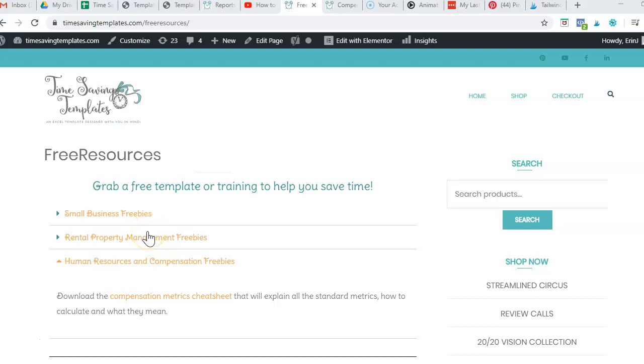Hey there, it's Erin with Time Saving Templates, and usually I'm here with tips and tricks on how to save time with Excel Spreadsheet Templates. But today I'm going to dive into one of the free resources I have for HR.